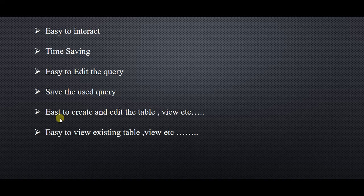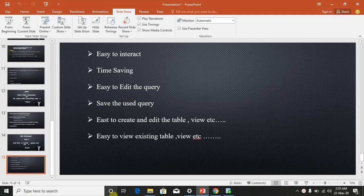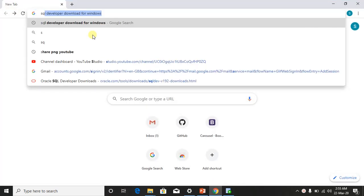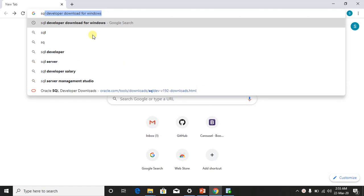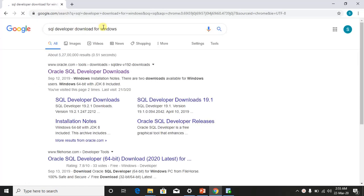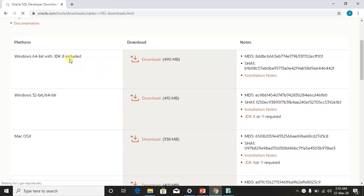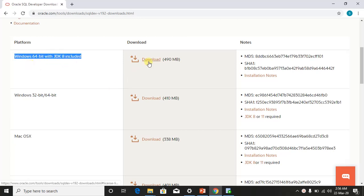Now we can see how to download SQL Developer. Open Chrome and search for SQL Developer. Download for Windows — click the first link. Select Windows 64-bit with JDK 8 included and download it.